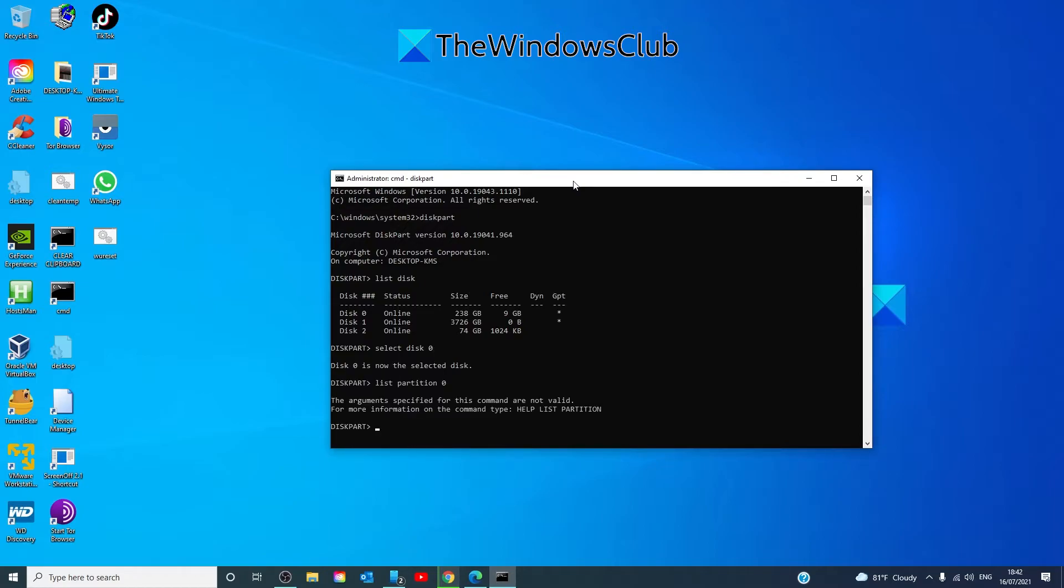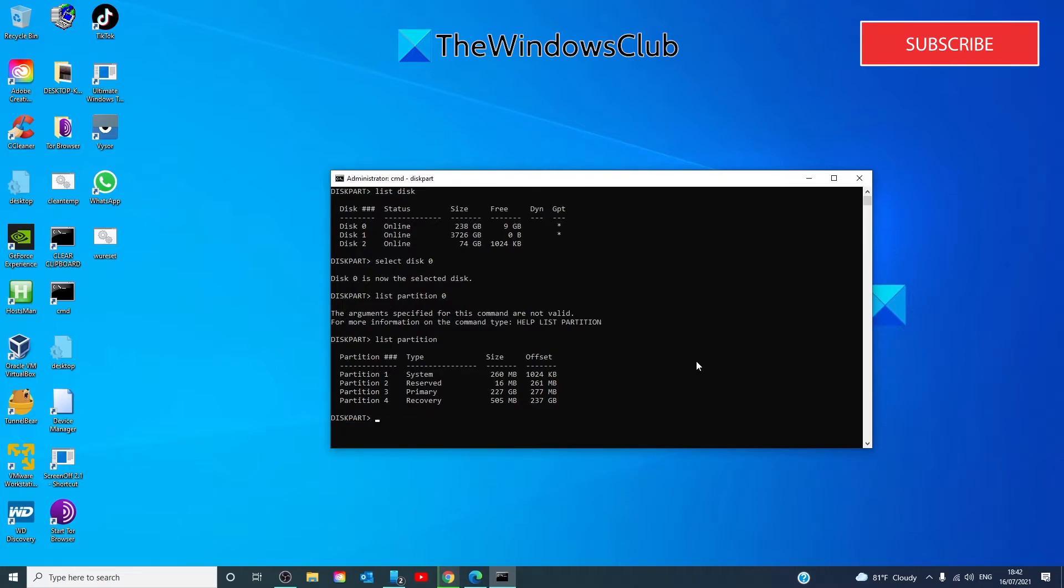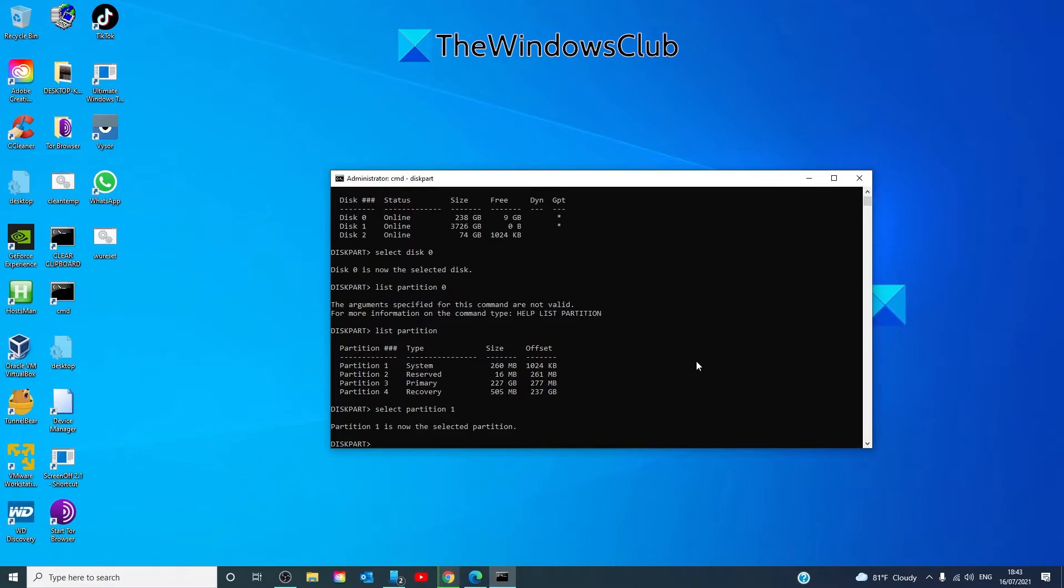Type in list partition and hit enter, and whichever one of these is the system partition, you would then type in, like for instance in my case, if it was partition one, I would do select partition and I'd put in one, and I would type in active and hit enter.